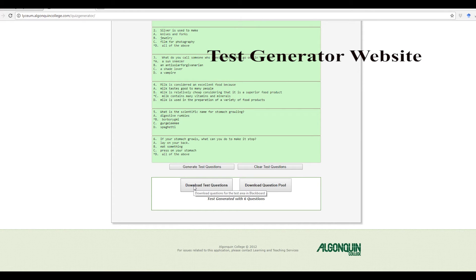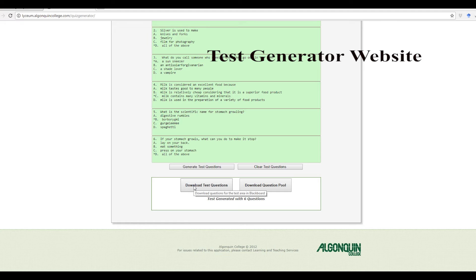Now step number one is done. Add the quiz, add the asterisk by the correct answers, download the questions.